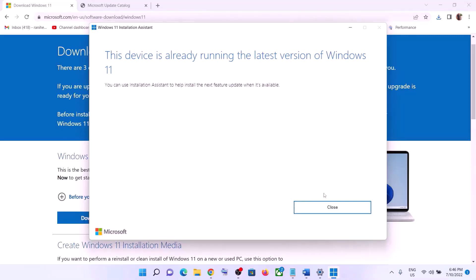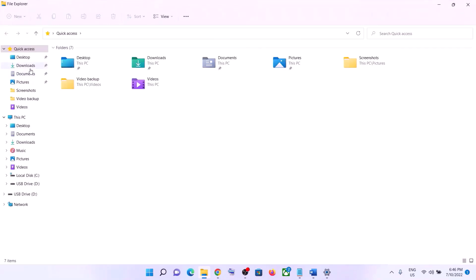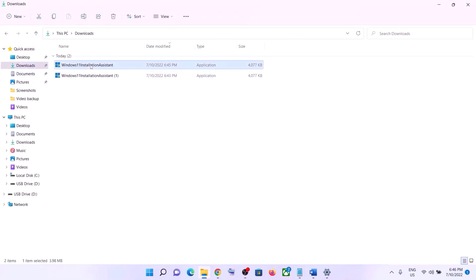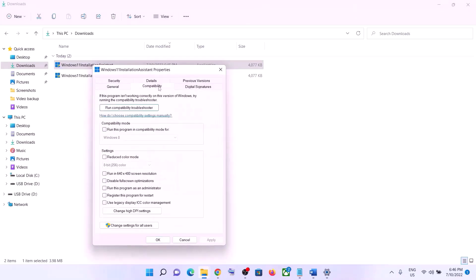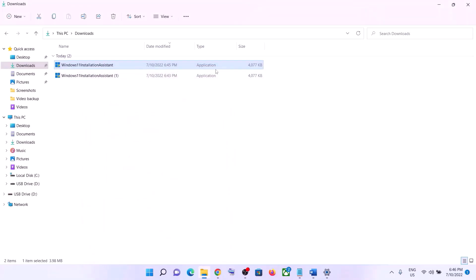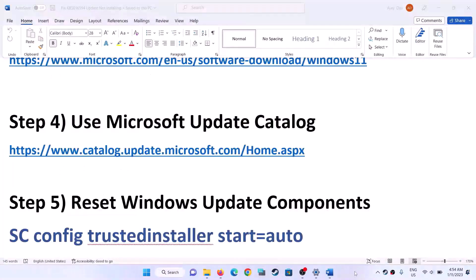If there is any pending update, you will see the option to install it — click on it and update your Windows 11. If the Installation Assistant is not opening, go to your Downloads folder, right-click on it, select Properties, go to the Compatibility tab, and check 'Run this program in compatibility mode for', then select Windows 7. Click Apply, click OK, then double-click to open it and update.